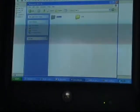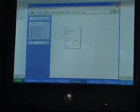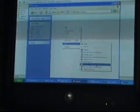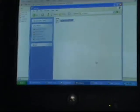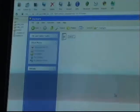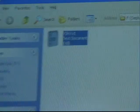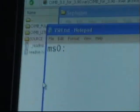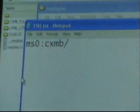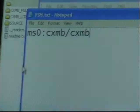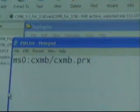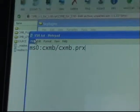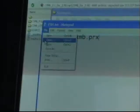Now in SEPlugins, create a text file called VSH.txt, and it should be MS0 colon CXMB slash CXMB dot PRX. We'll put that in the description, but that's what it should look like. Then save it.